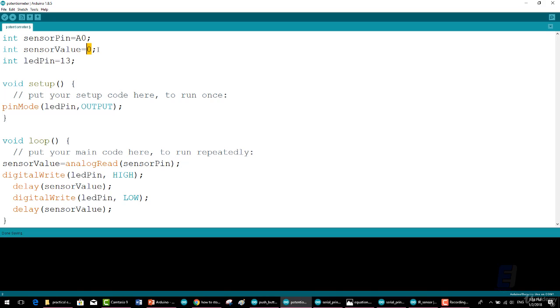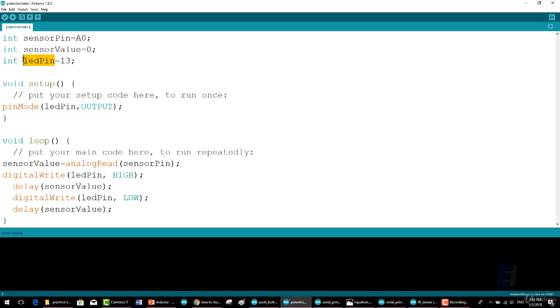Then int ledPin = 13; Once again the term ledPin is not a reserved word in Arduino. It was chosen to describe which pin was connected to the LED. The value 13 is a normal value but just like A0, when used in context represents pin 13.